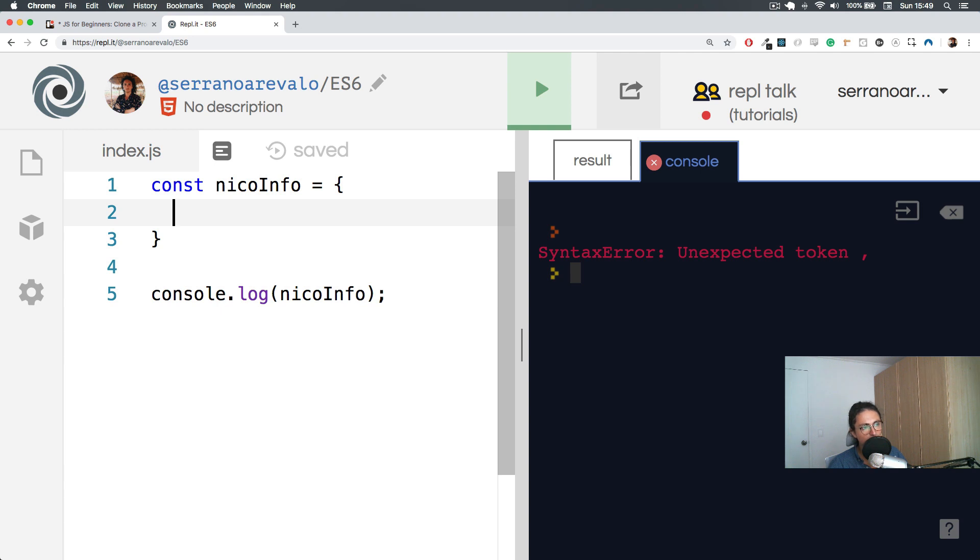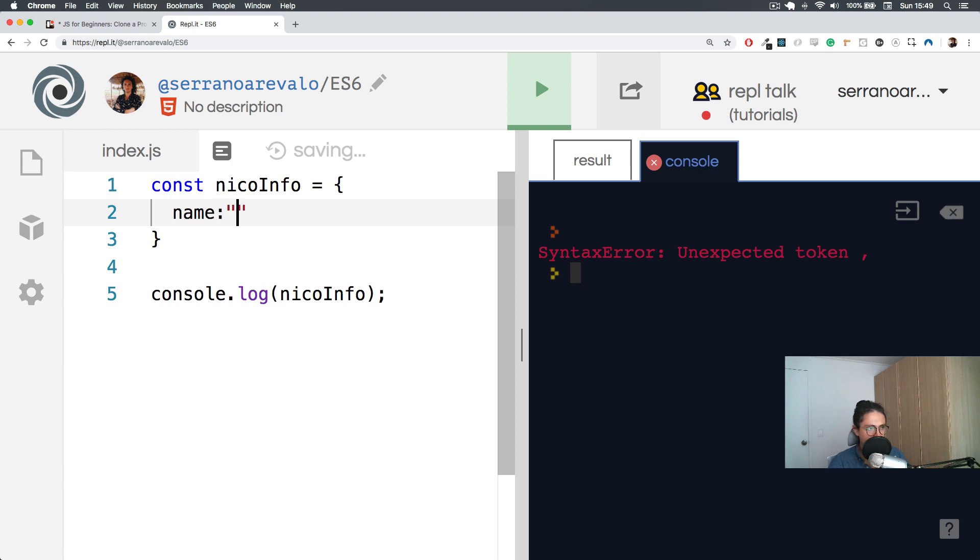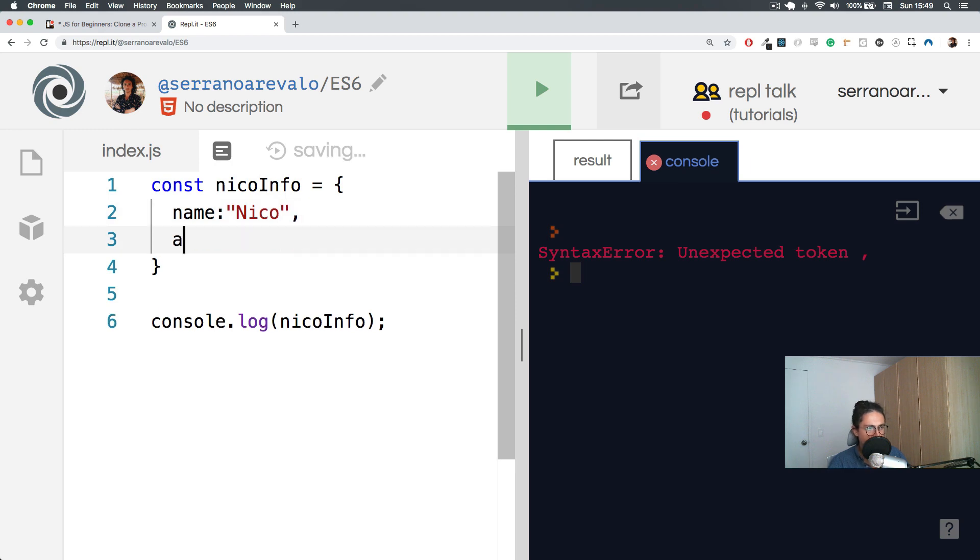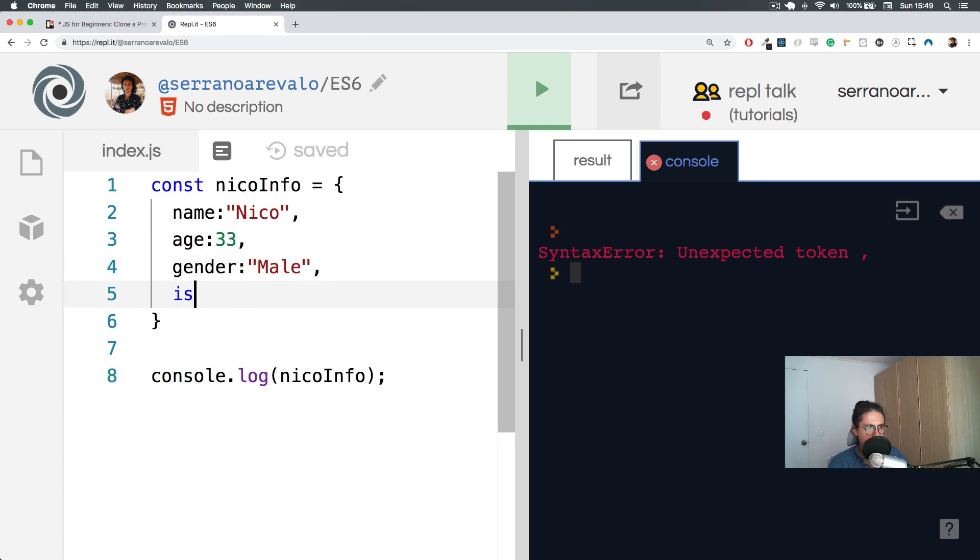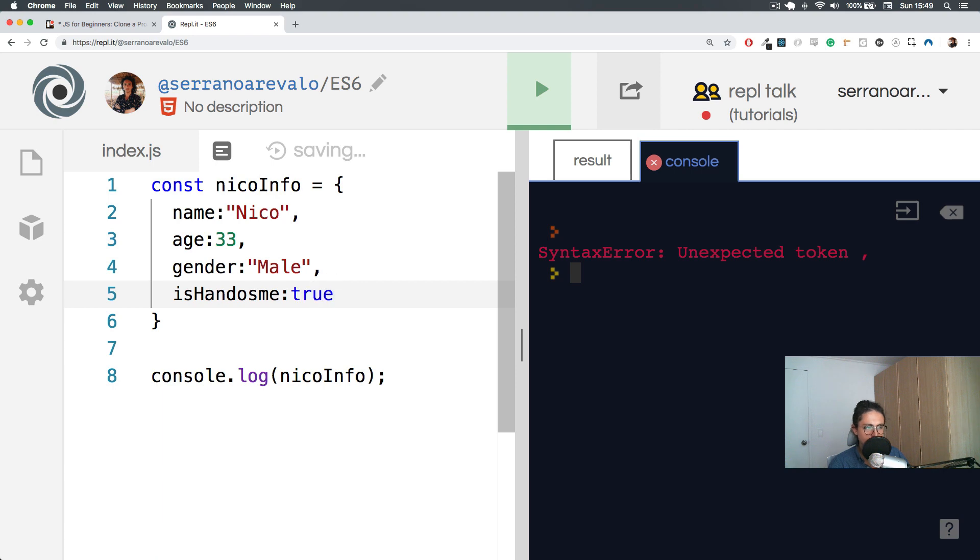The thing about objects is that you can make an actual object. This means you can put labels on the data that you want to save. So instead of just making a list of something, what you can do is actually do something like this: name Nico, age, gender male, isHandsome true.